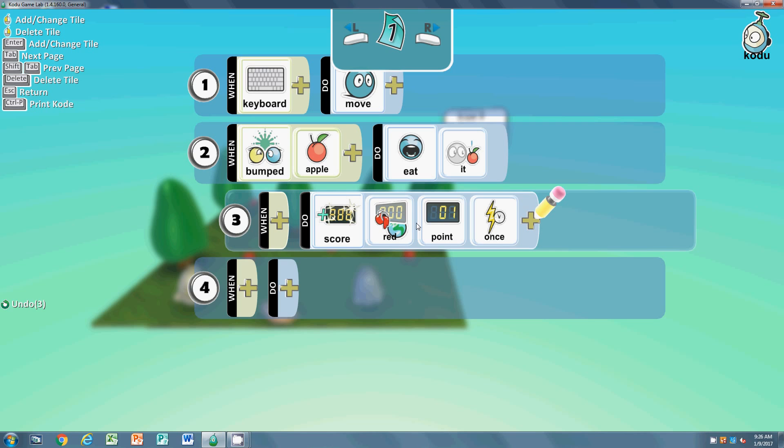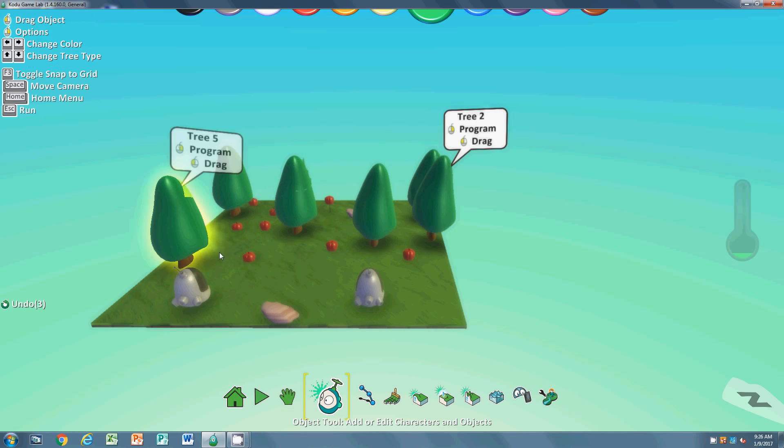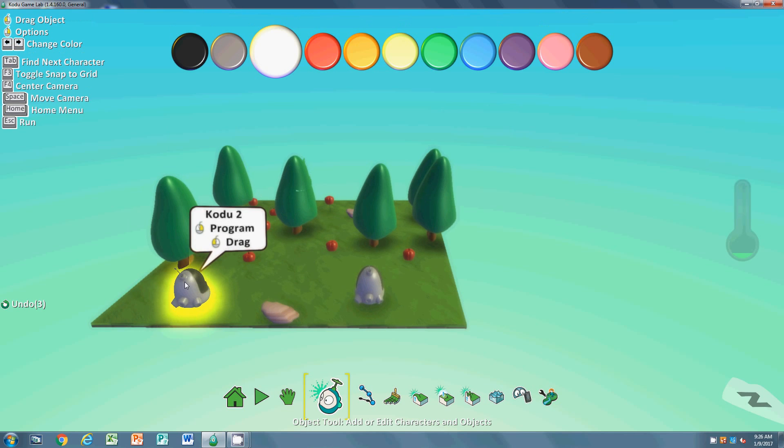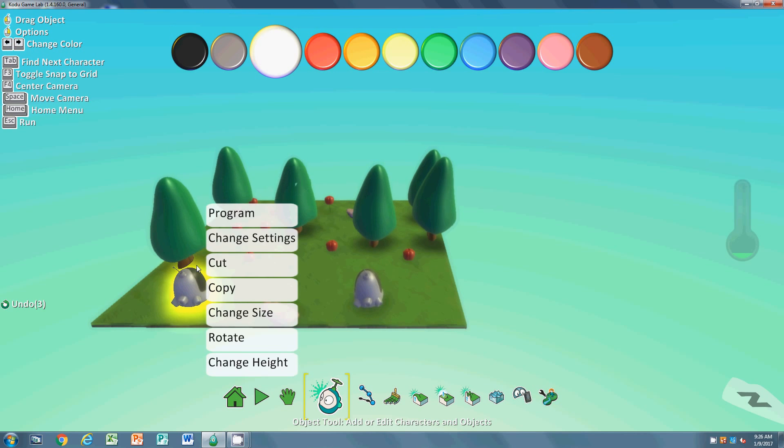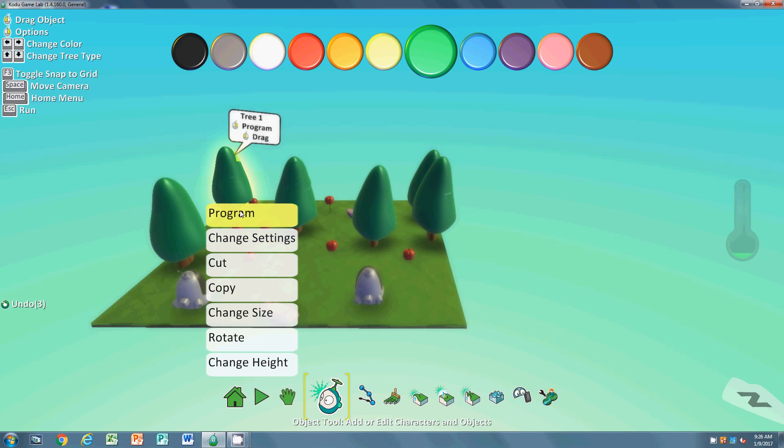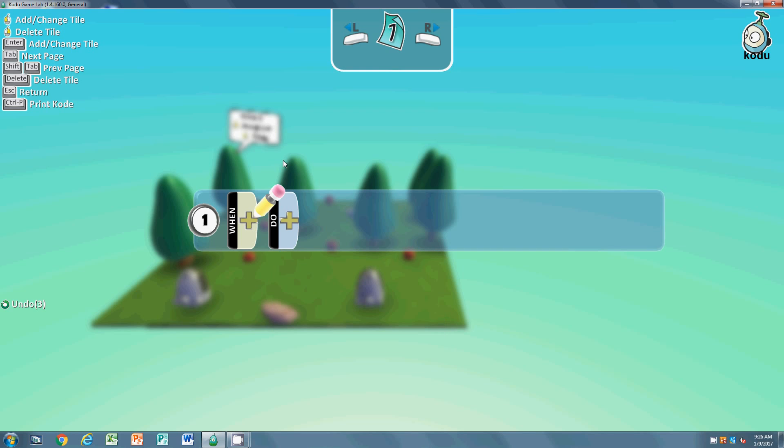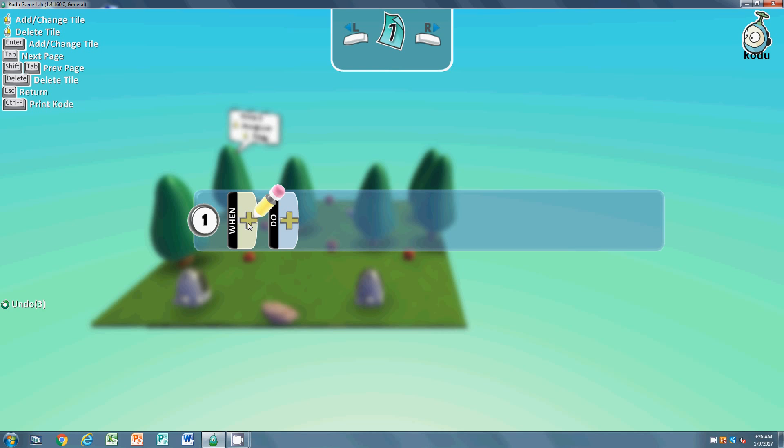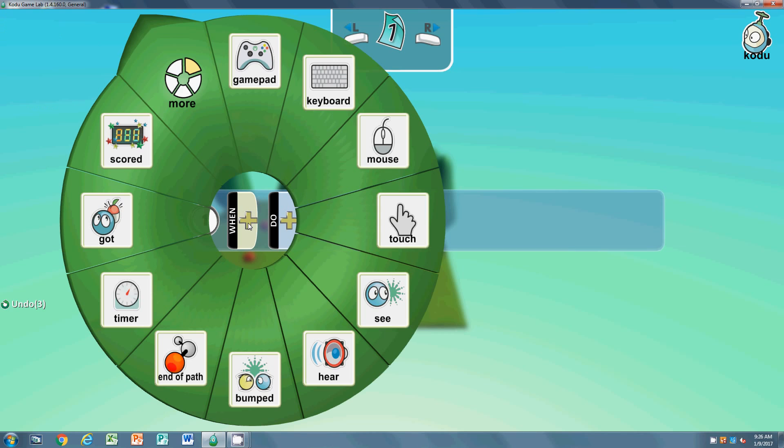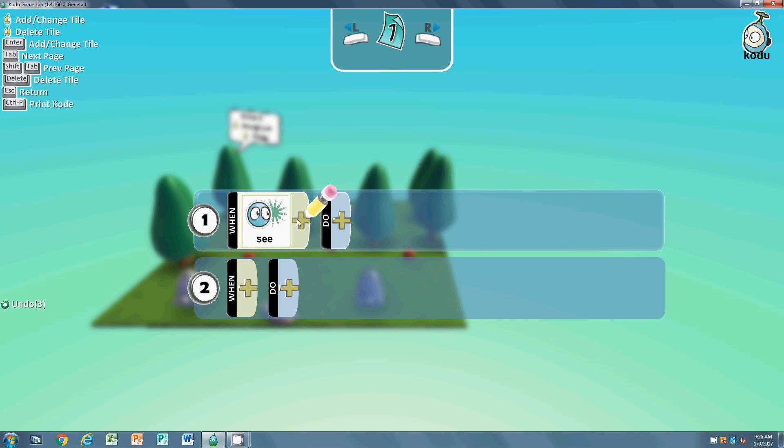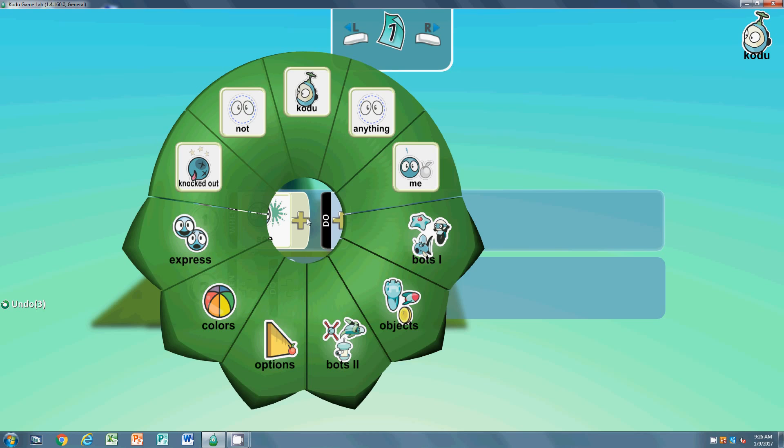Number two: the NPC, the non-playable character, is a little bit more difficult. He needs to be doing two things - he needs to be looking for an apple, and when he sees the apple he needs to be eating it and increasing his points. When he sees - and what are we trying to see here? The apple. So objects, apple. What should he be doing? He should be moving.